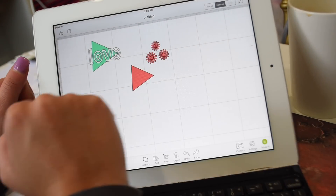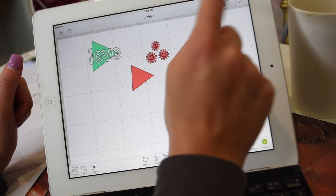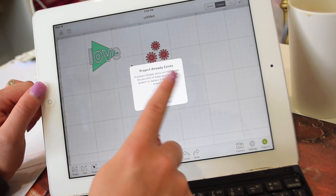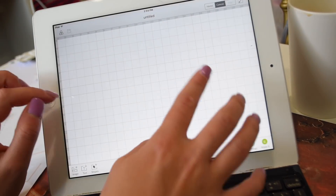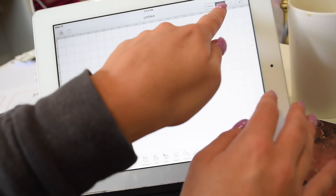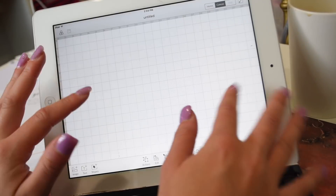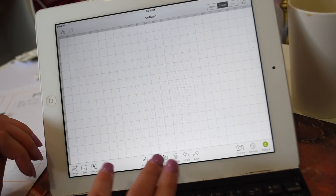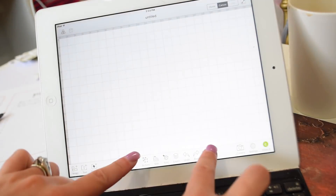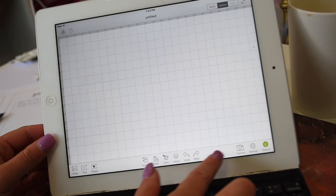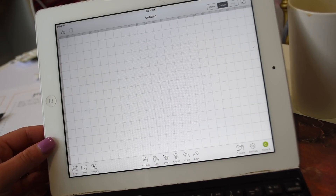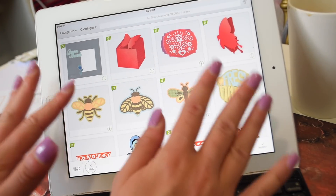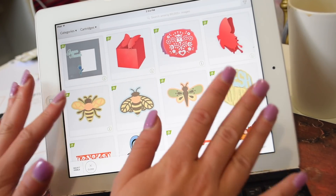Up here we have home, canvas, and mat. We can go to our canvas and it'll take us to anything we've been working on. We're going to go back home and create a new project — this will prompt me to replace my previous project or keep it, and we're going to replace it. Now we're on our canvas. This is the same as Cricut Design Space, but a couple of things are in different places. The tools that are normally up top are now down here on your iPad.